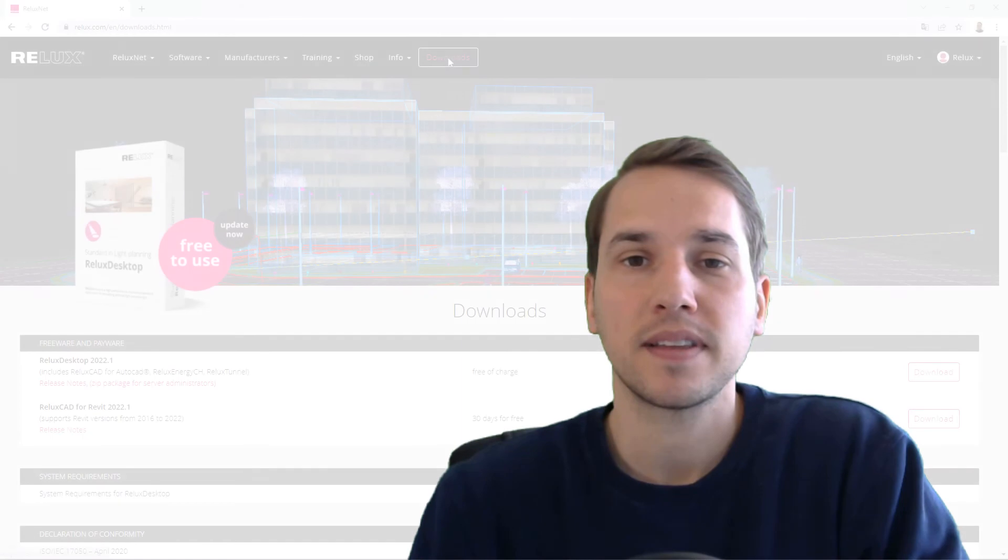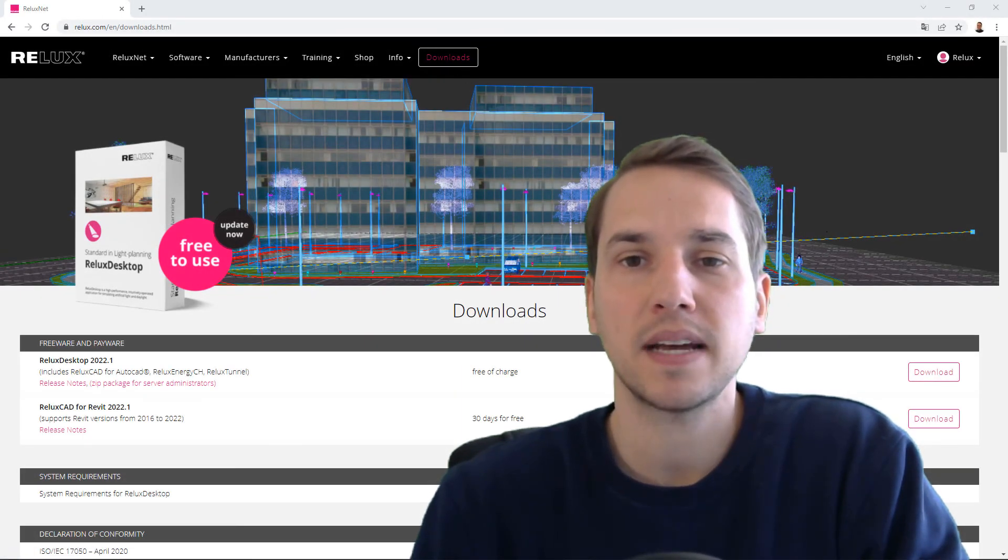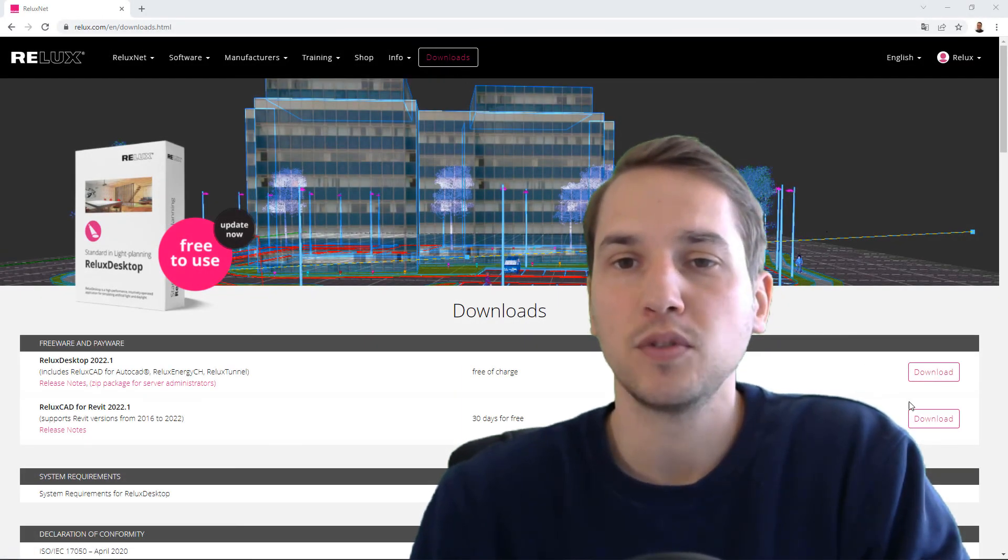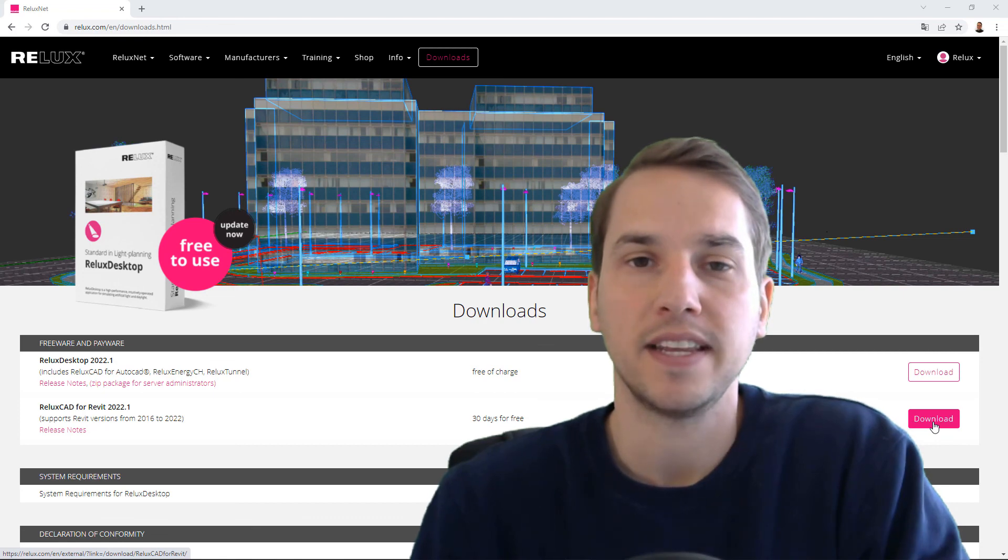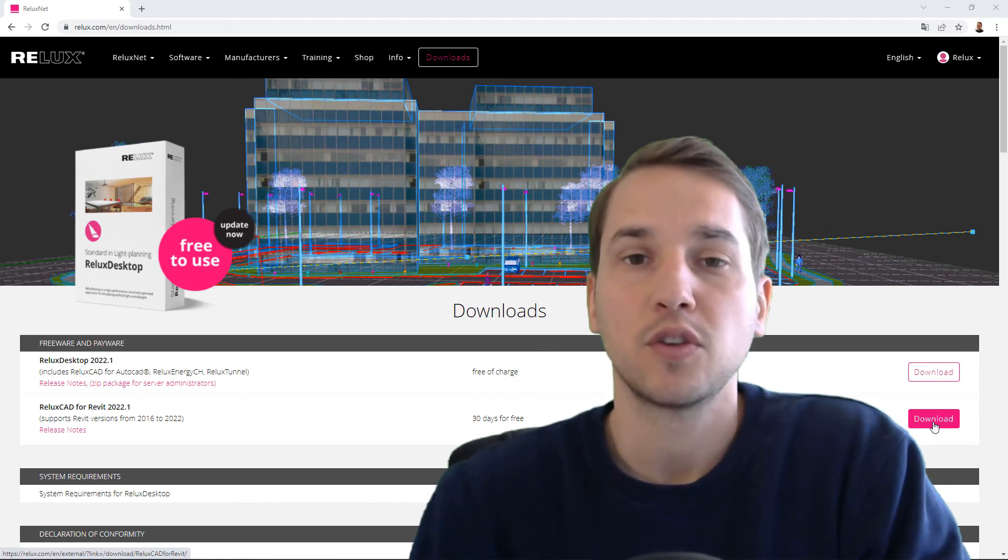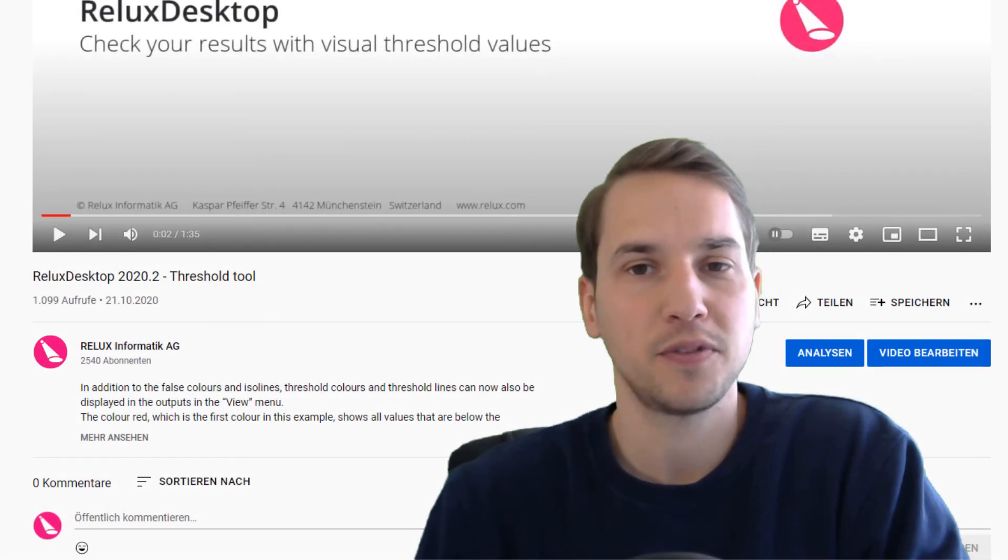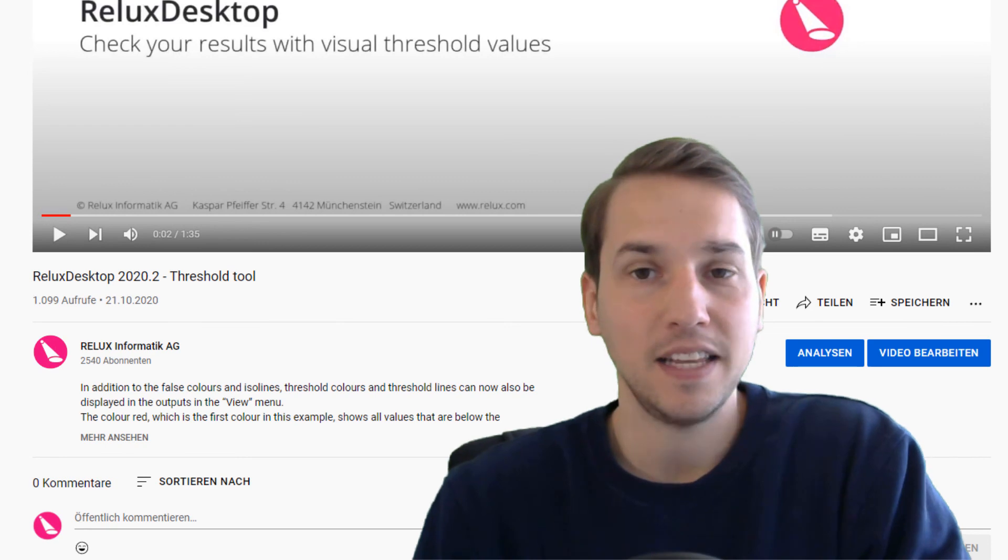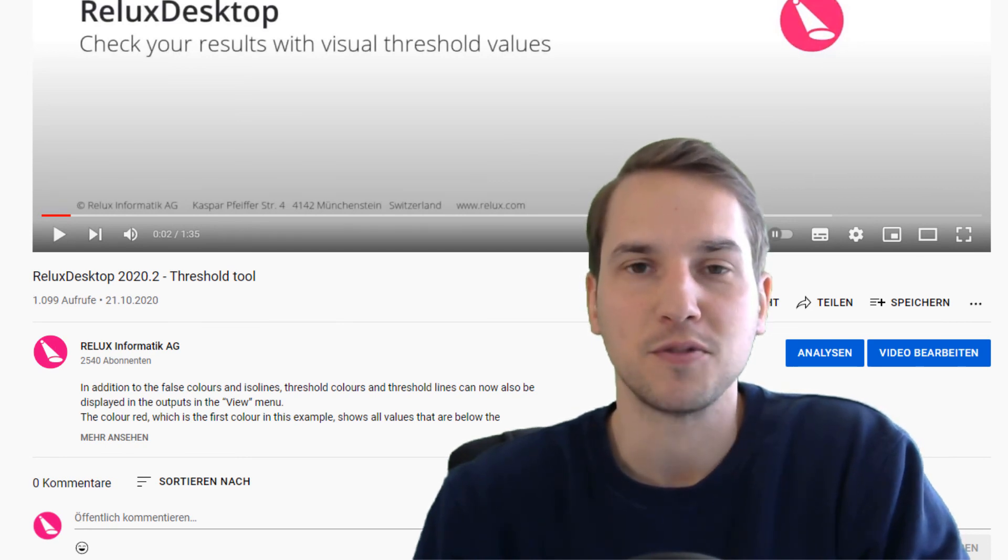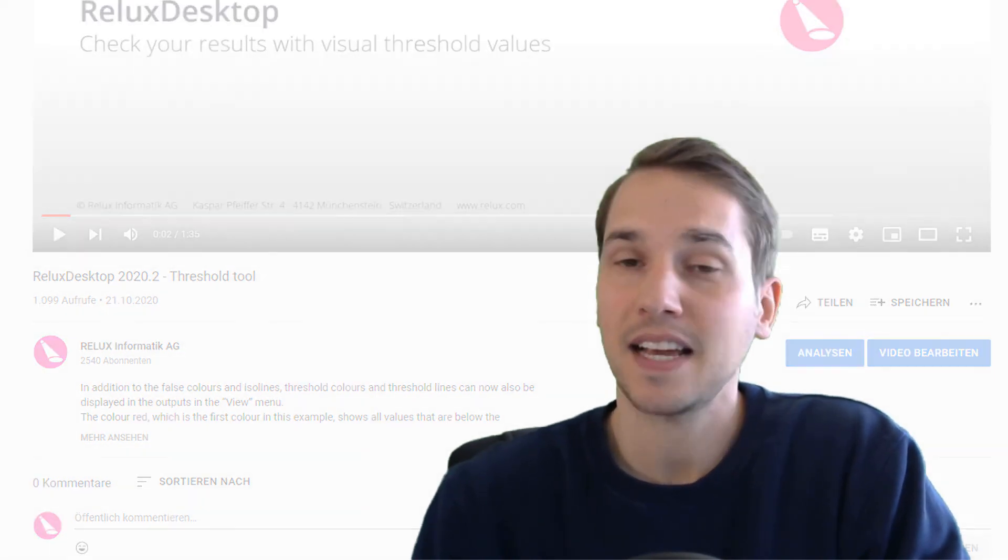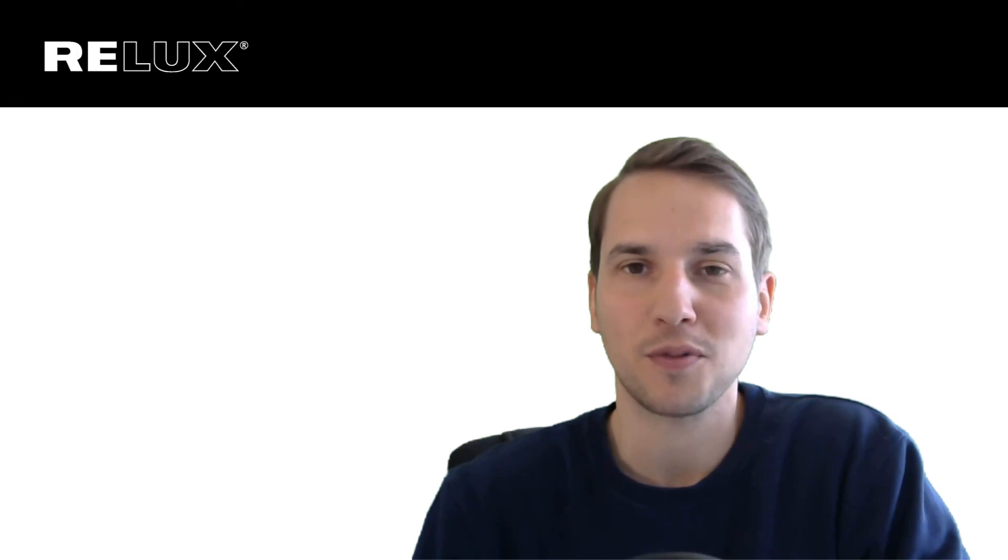These were the most important questions about the features of the new version of ReluxCAD for Revit. Remember that the add-on can be downloaded from our website and used free of charge for 30 days. Do you have more questions about the add-on and its new features? Leave a comment below, so we can answer your questions too. Thanks for watching and have fun with our software.